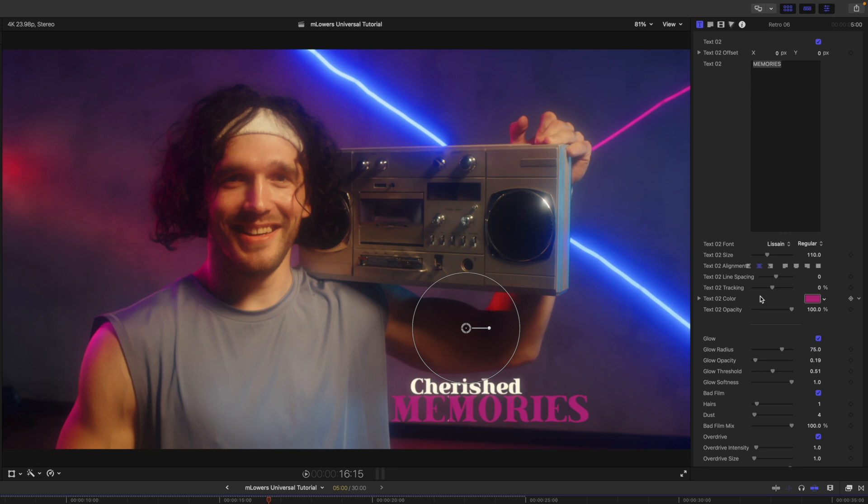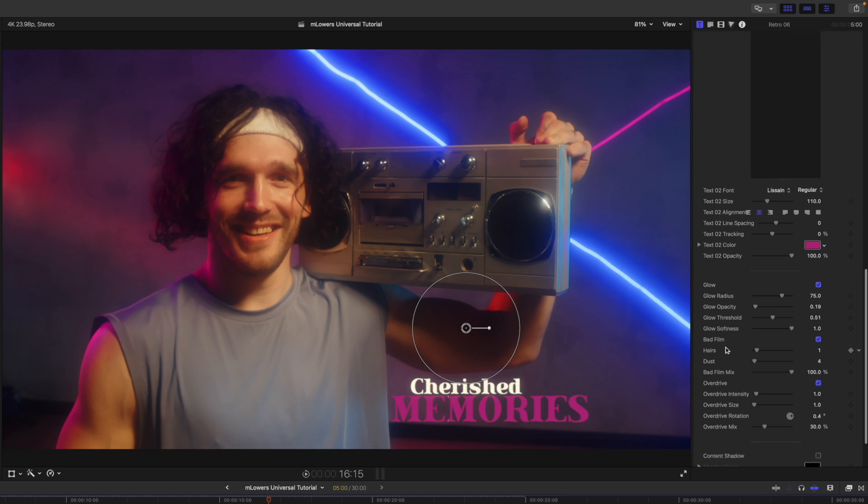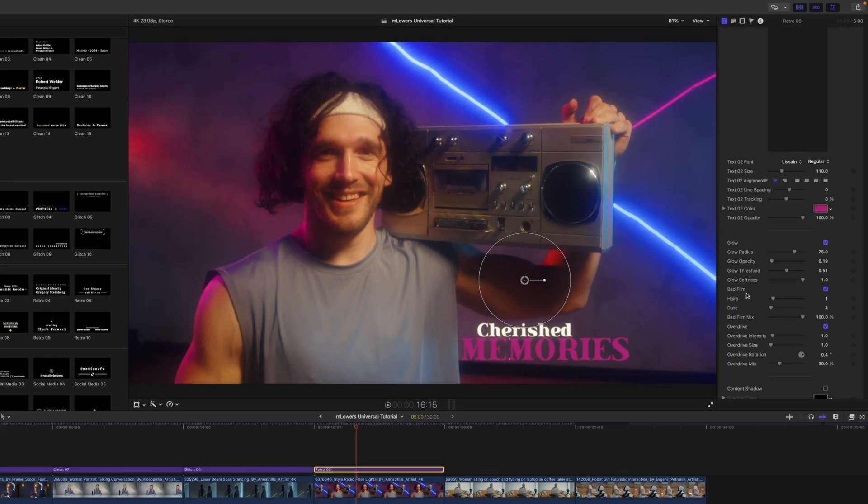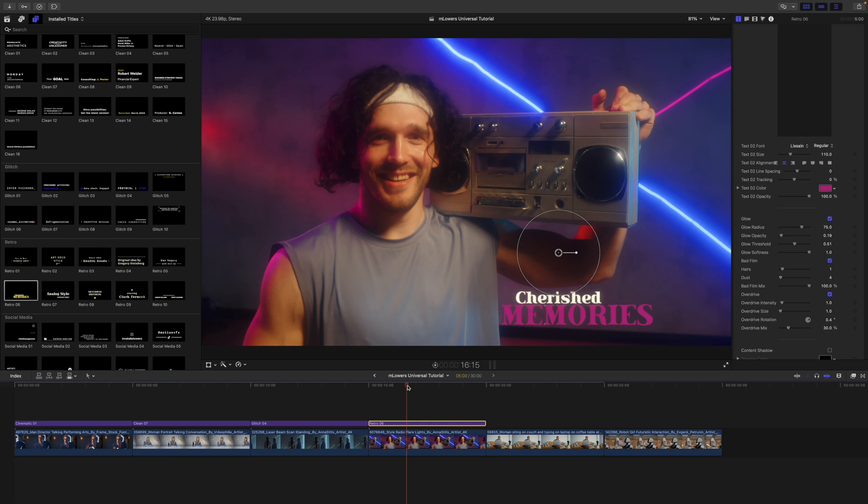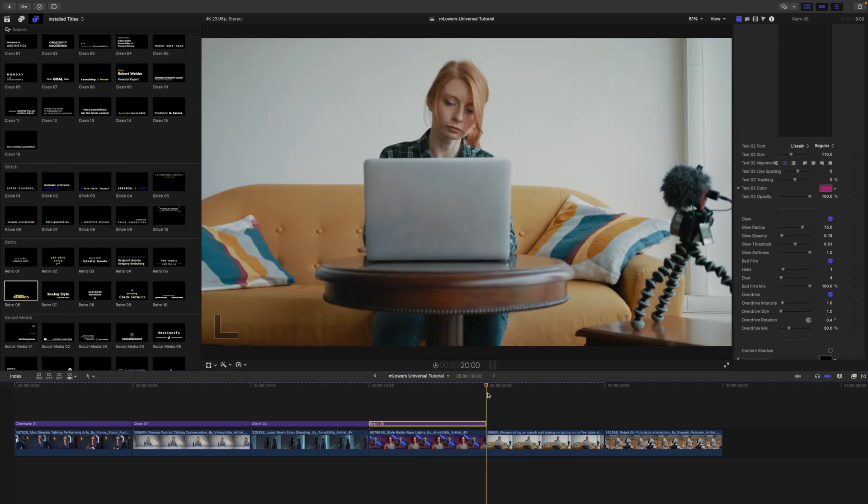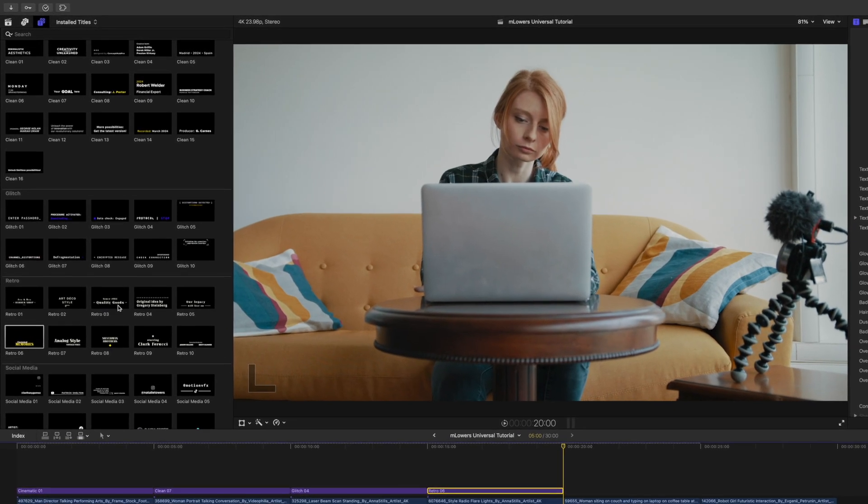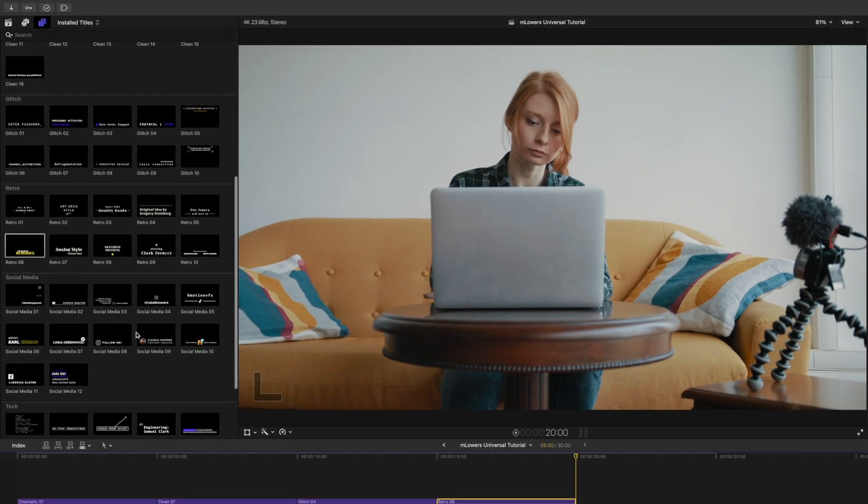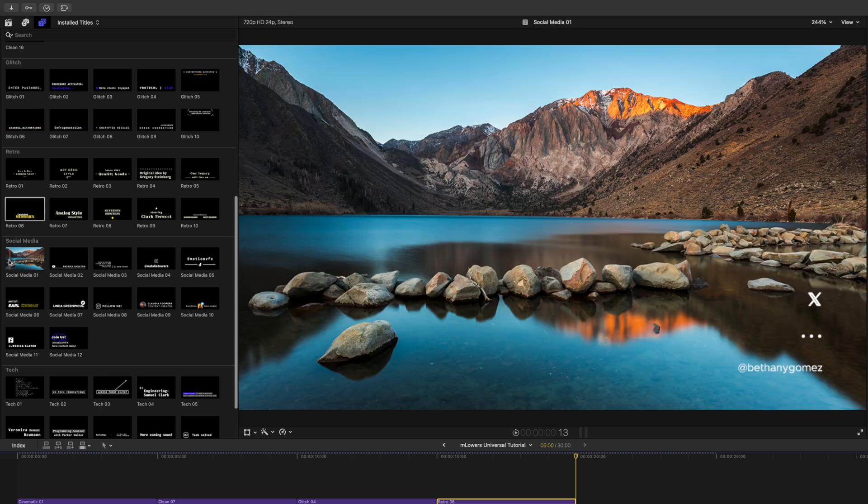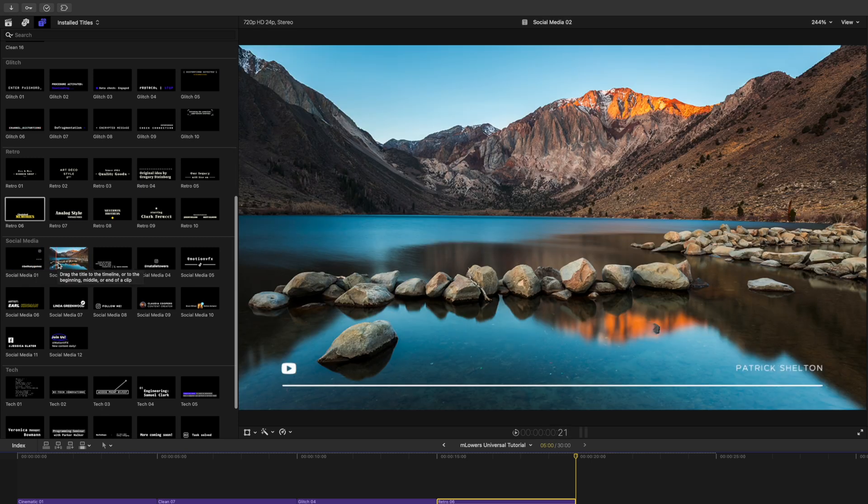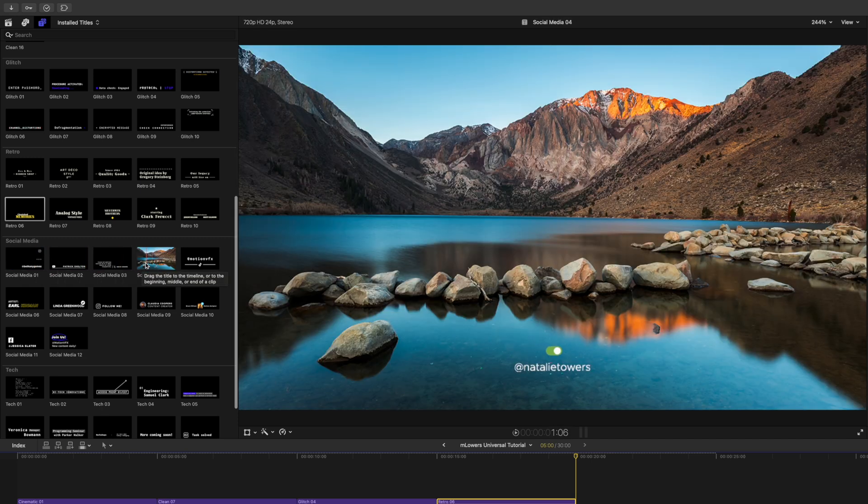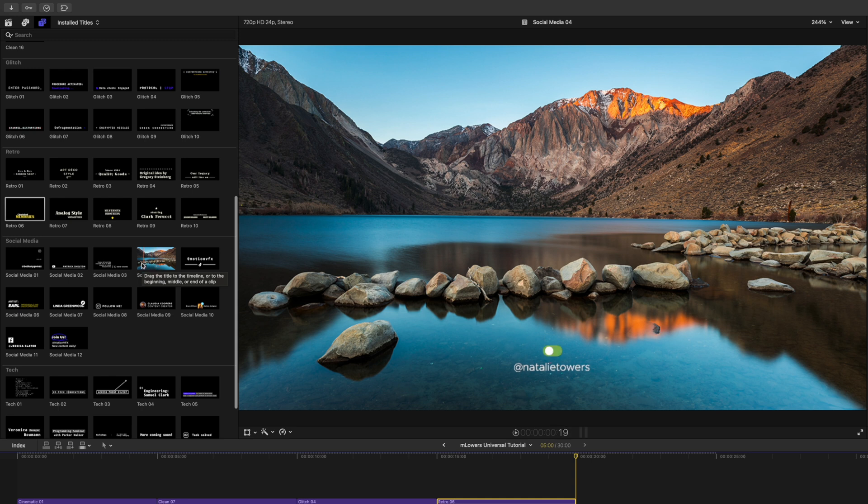Now we also have social media presets in here. A lot of different social media presets. So why don't we use this one? This one's really neat. It's got this fun button animation there.